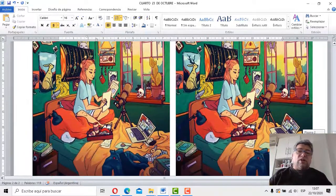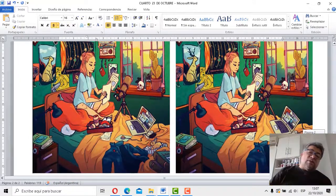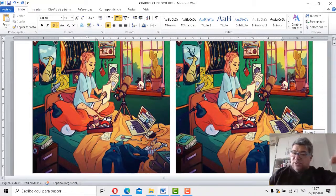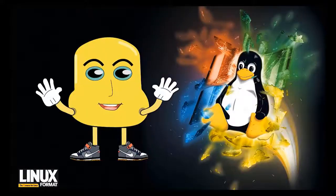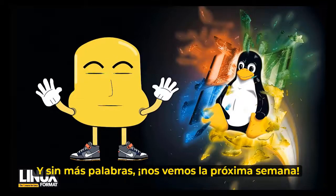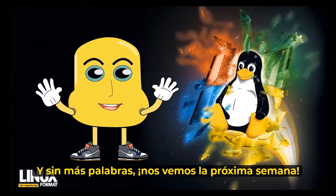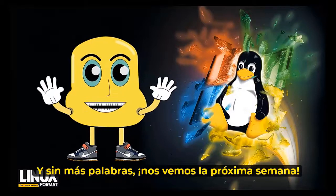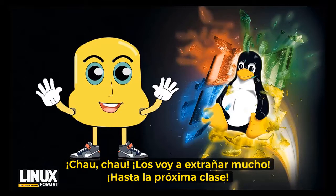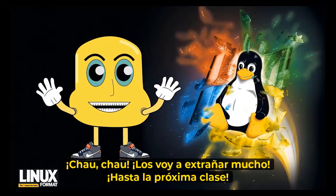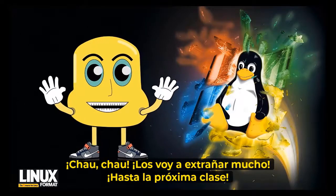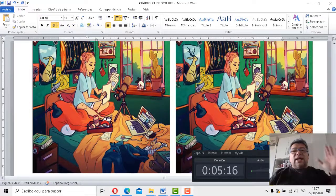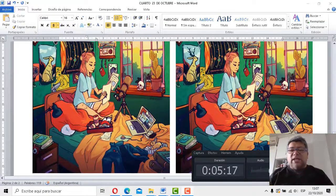Nos despedimos entonces, Ángelo, porque ya se ha terminado el juego y se ha terminado la clase. Entonces será, hasta la próxima semana. ¡Chau, chau!